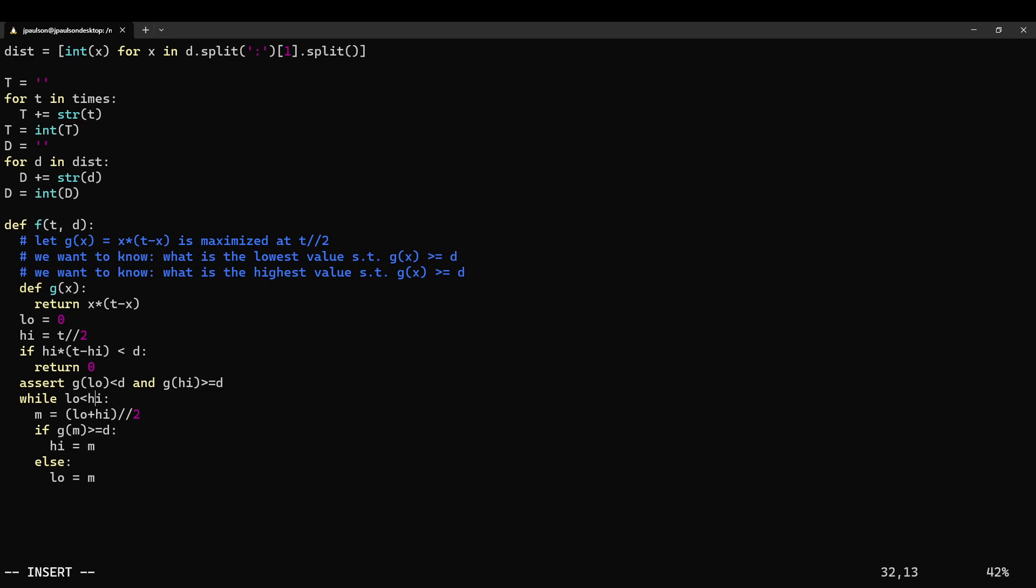This is, I guess we can do this. Right, so this doesn't necessarily terminate. So what am I doing wrong here? So if high, so we want to say the first value that is bigger. We can say low equals m plus 1. If low is 0 and high is 1, then we're done.